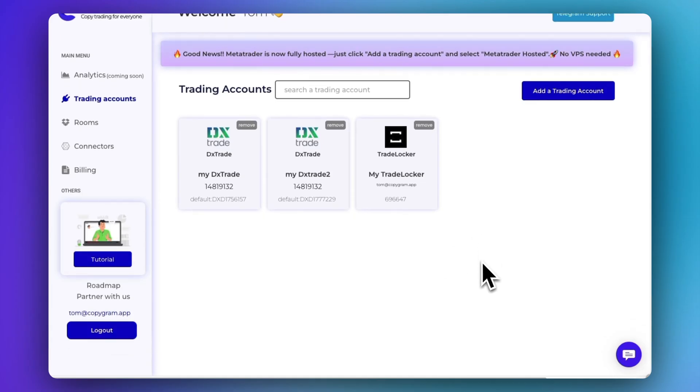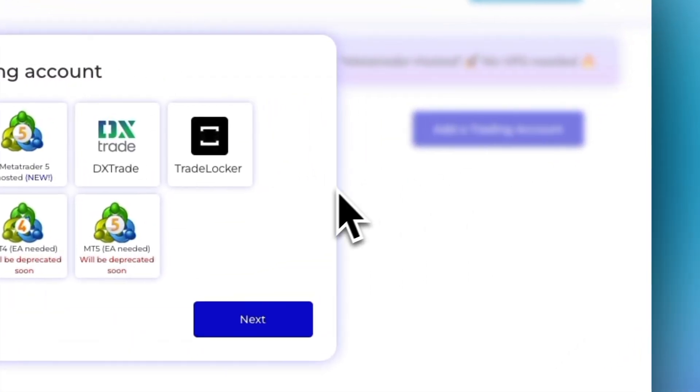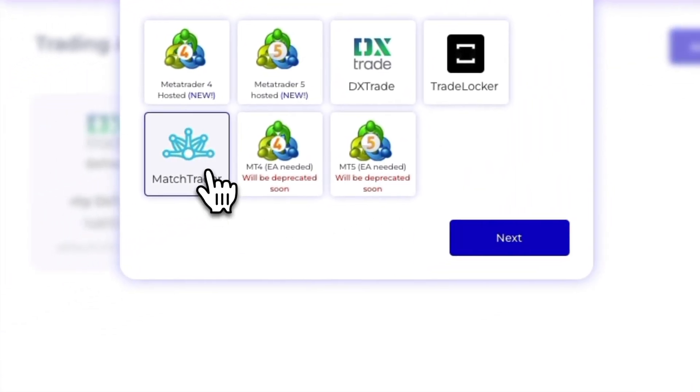Hello, everyone. In this video, I will show you how to add a MatchTrader account. To start, click Add a Trading Account.